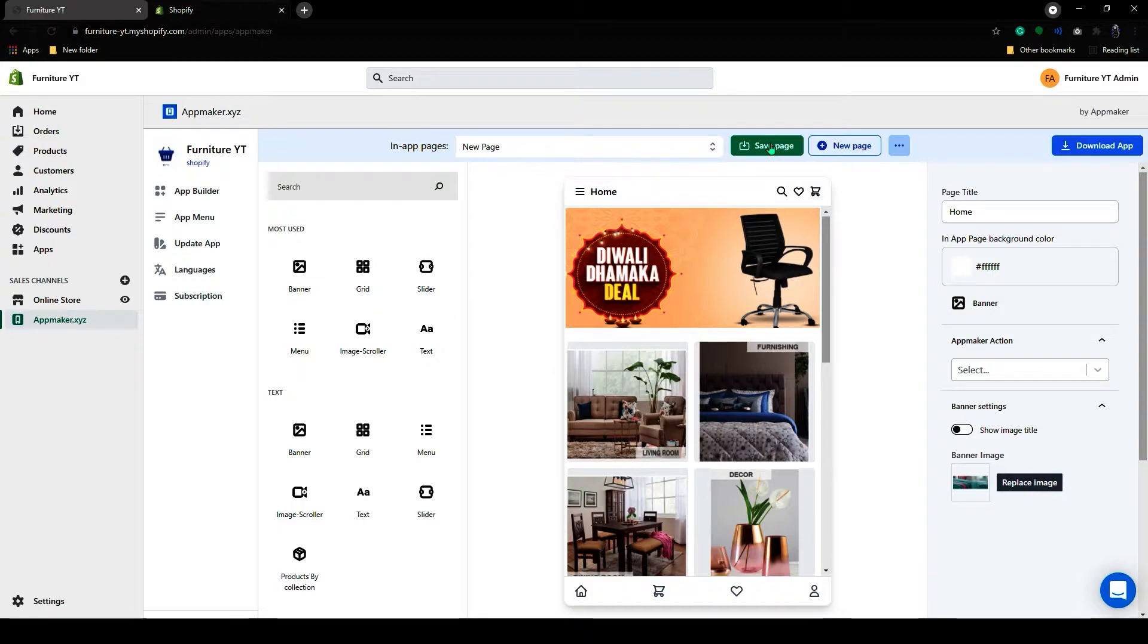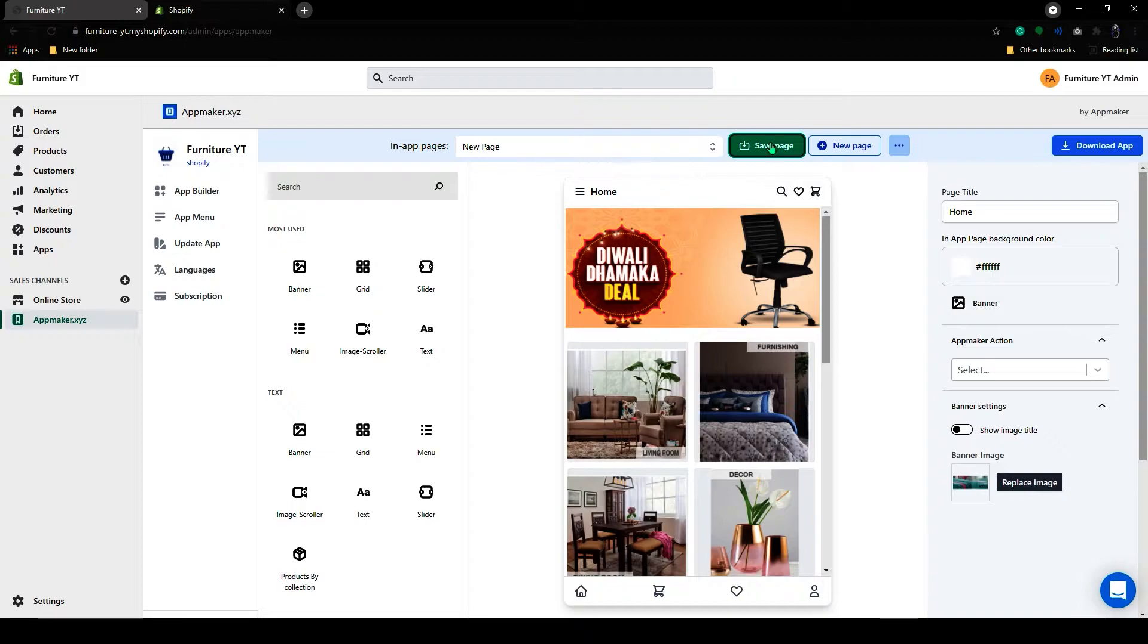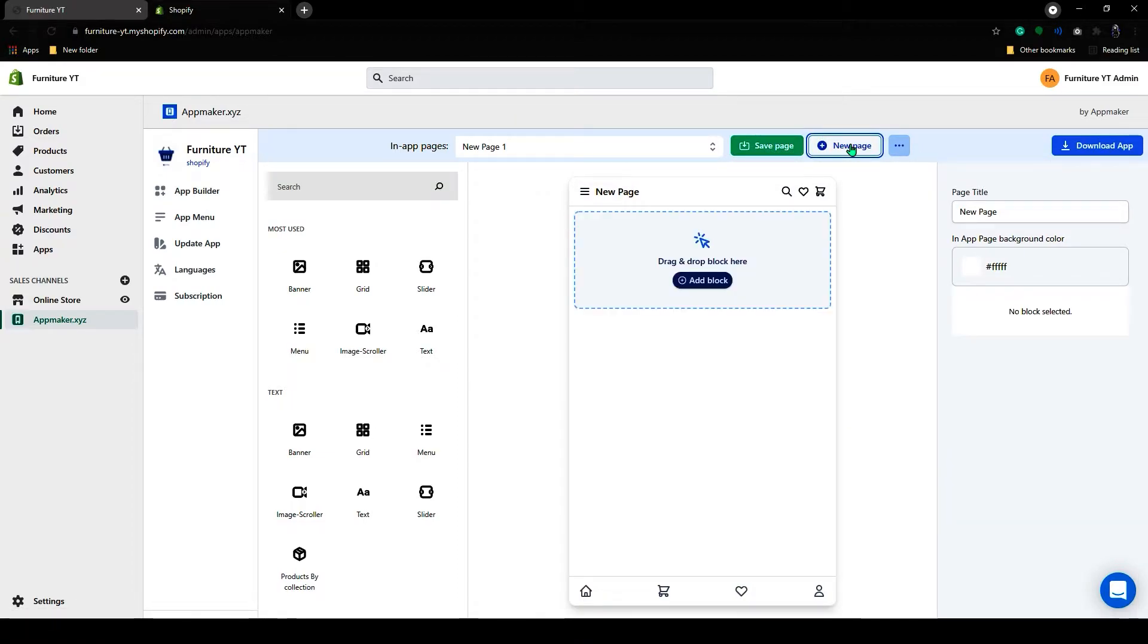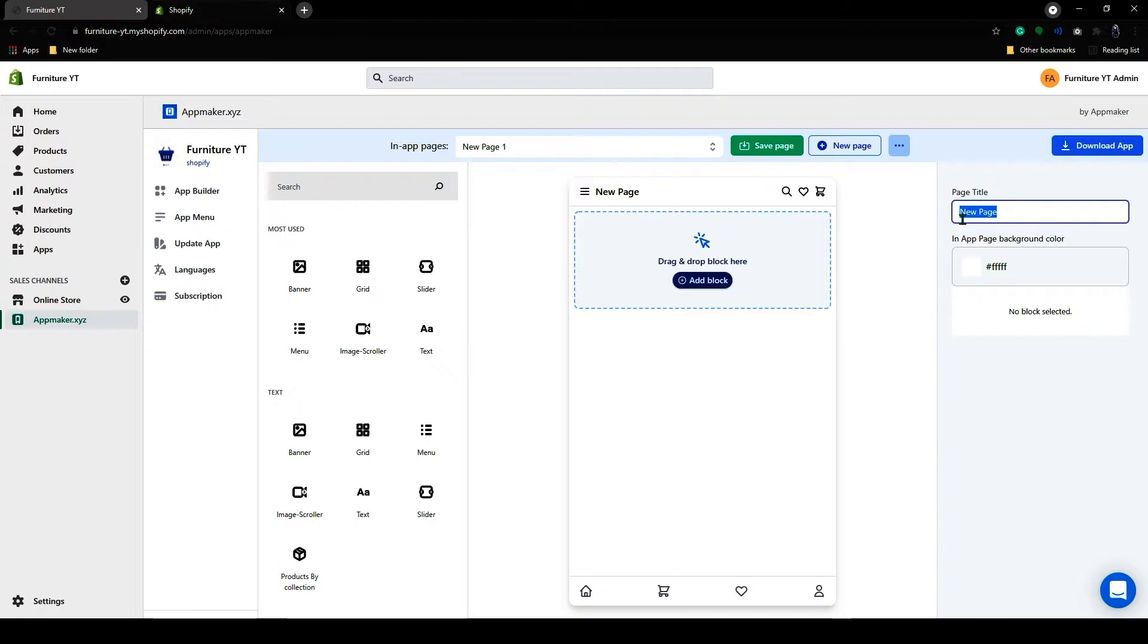Next, I will create an in-app page. To create an in-app page, click on this new page. And you can add a new in-app page here. First, let's add a page title here. I will add collection as the title.